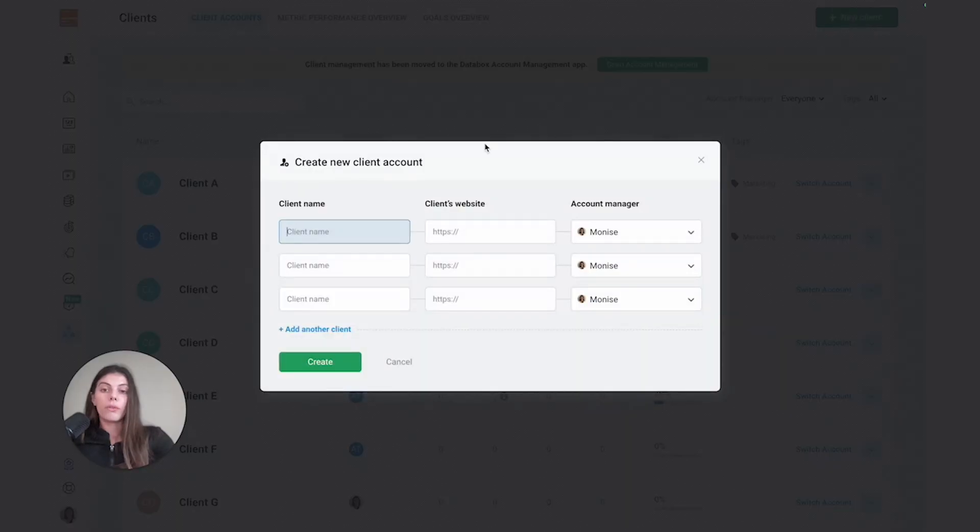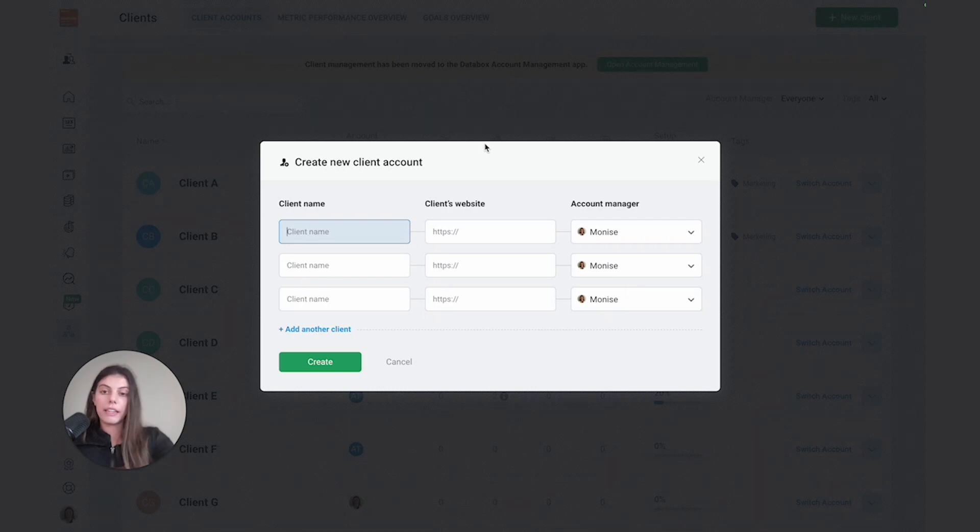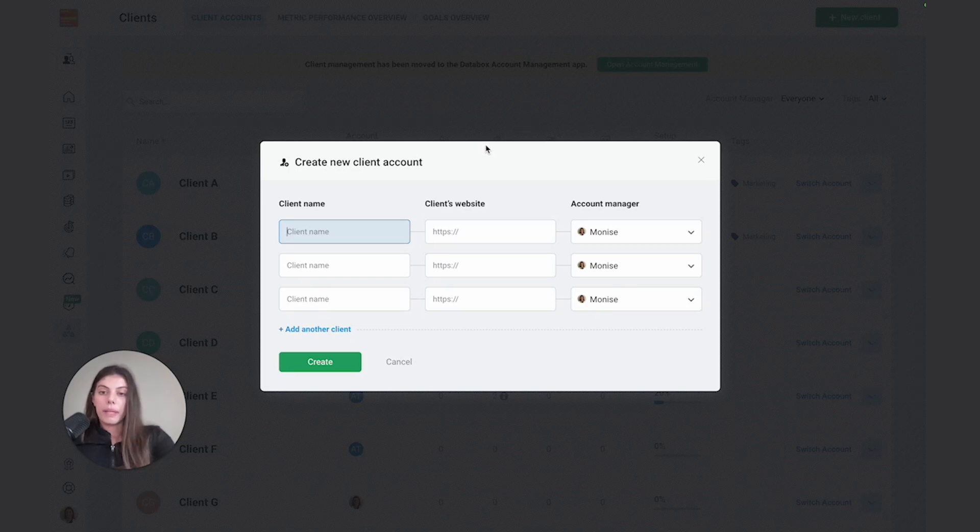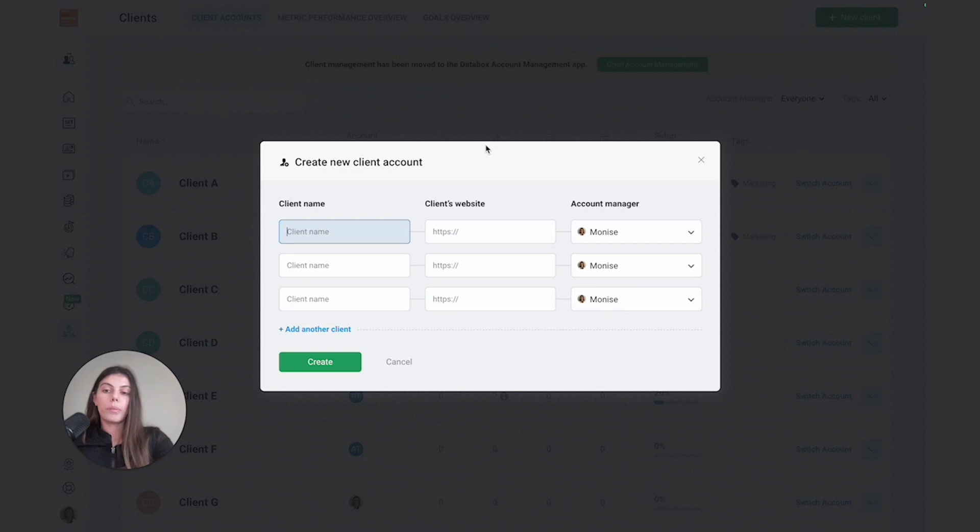From this pop-up, I can actually add all of my clients in one go. If I'm an account manager that has four accounts in the agency, I can add all four accounts at once. I can specify the client name, their website which is an optional field, and the account manager, which in my case is me, but we could also pick other people in the account.